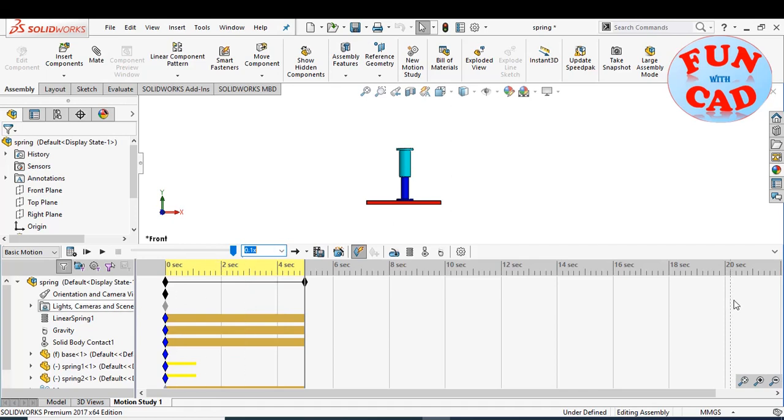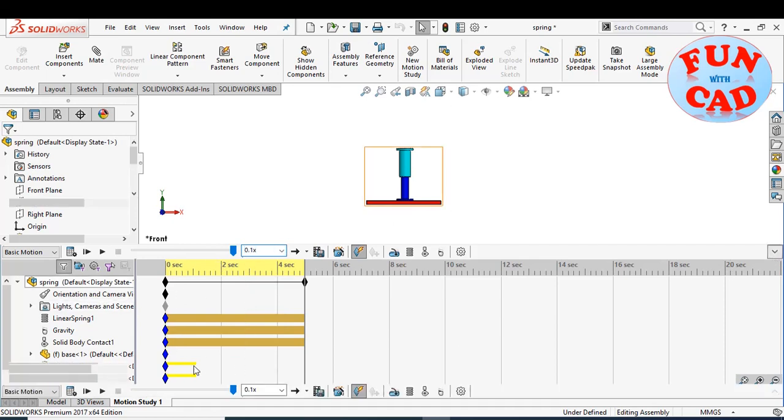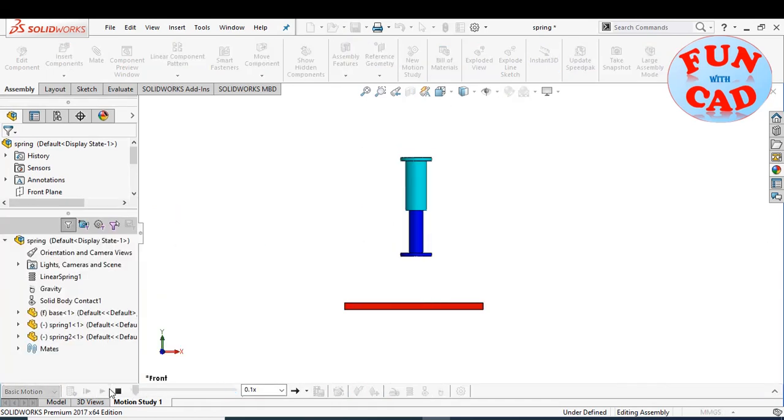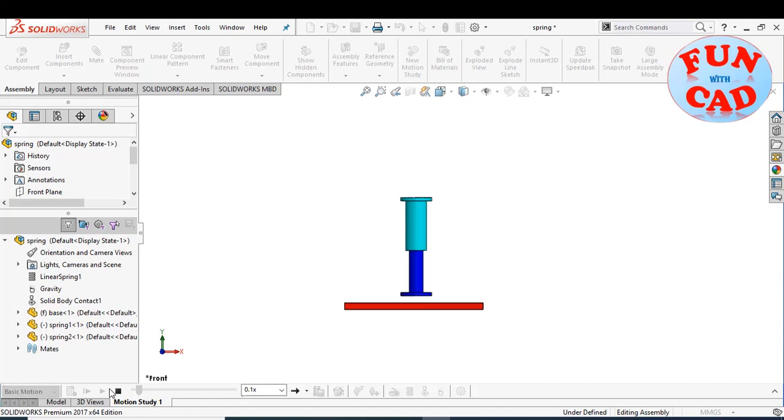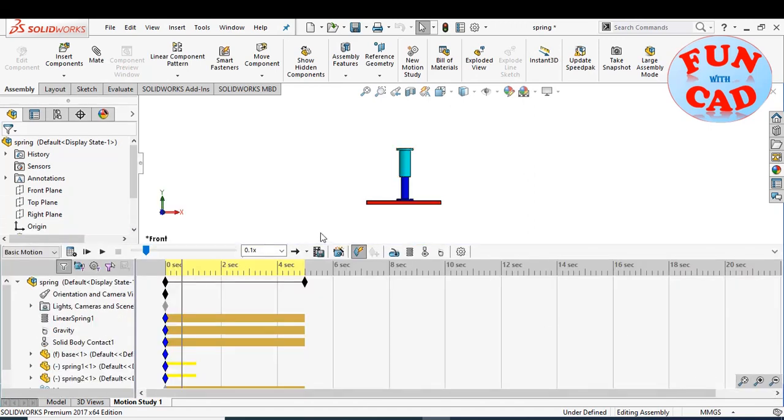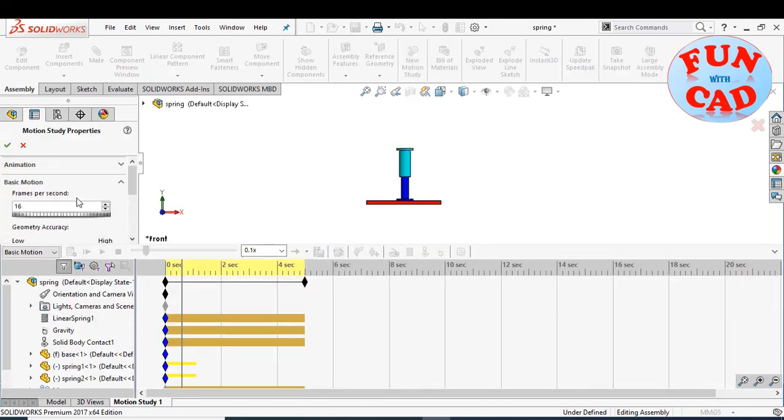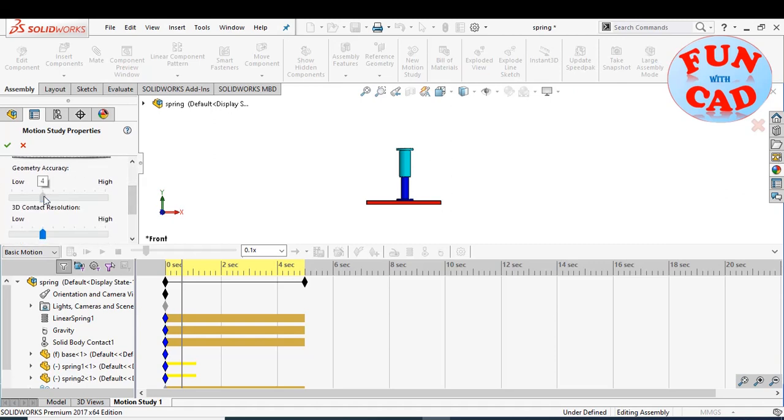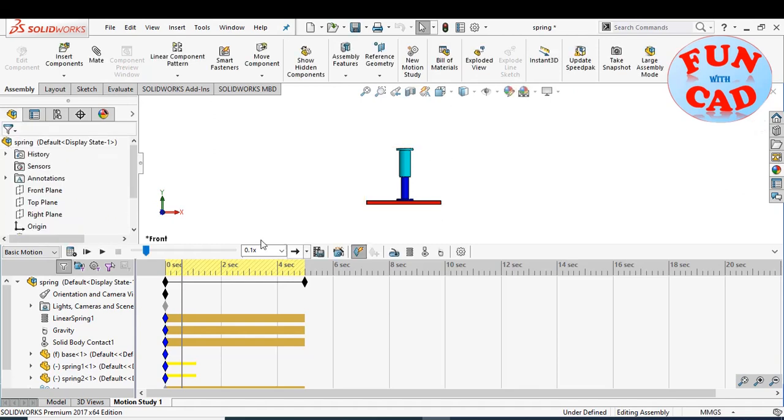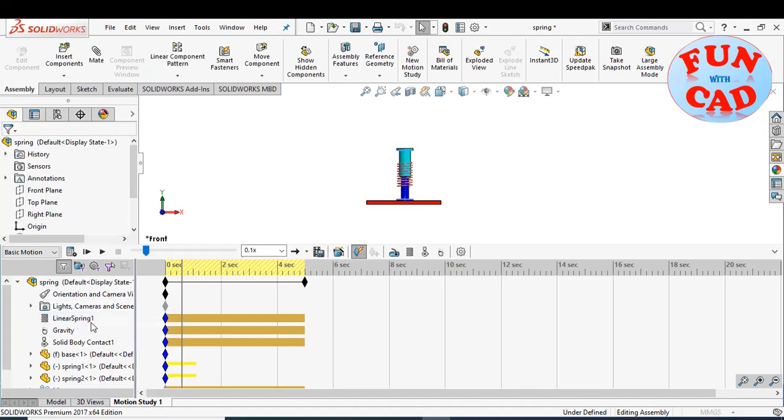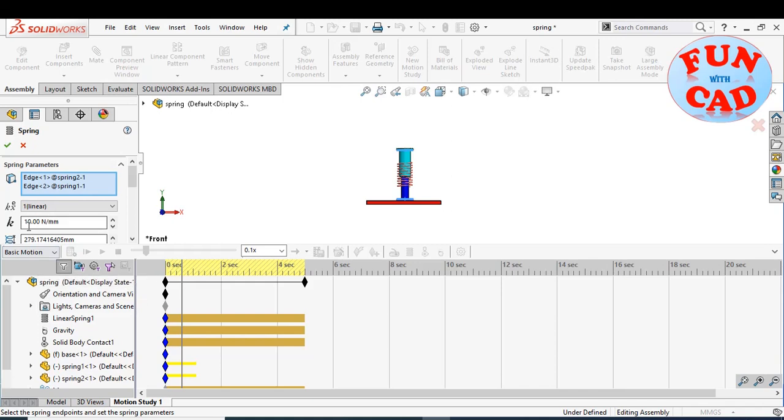Let's reduce the play speed. For better visualization, increase the frames per second and keep geometry accuracy and 3D contact resolution as high. Also, let's reduce the spring stiffness.